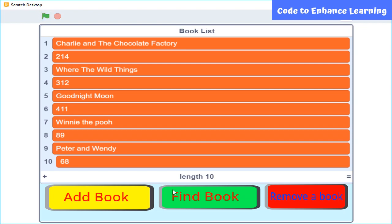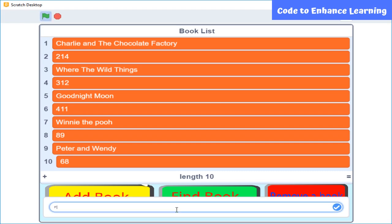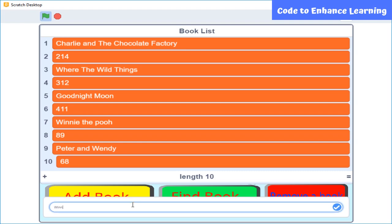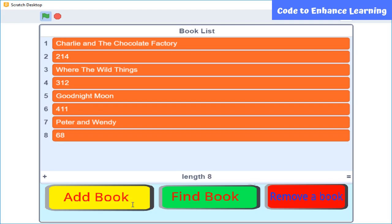Now I am going to find the book in it. What is the name of the book? The book number is 68. Thank you. After this, I want to remove a book from it. What is the name of the book? The book has been deleted from the list.